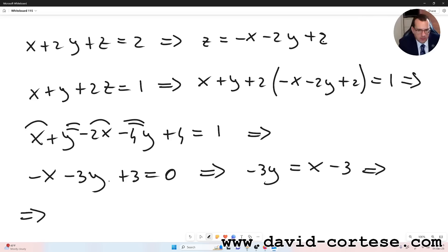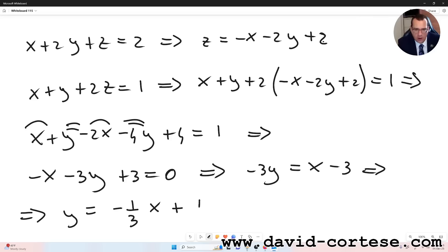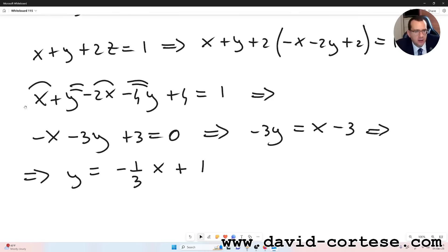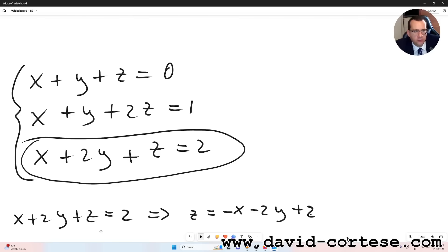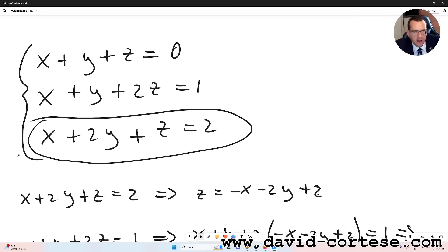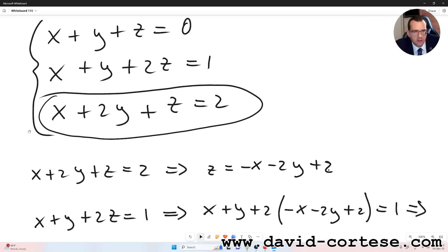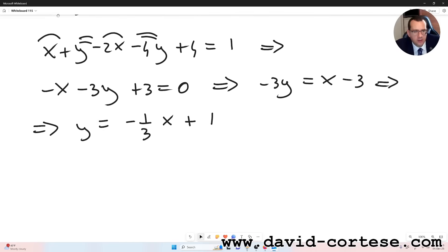So we get y is equal to minus 1 over 3 times x plus 1, because it's minus 3 over minus 3, that is 1. So we have the y.